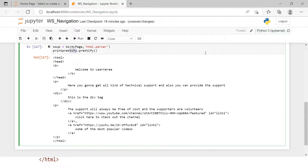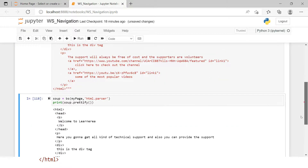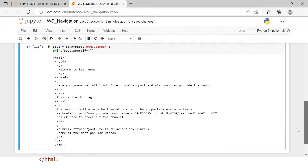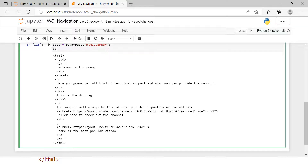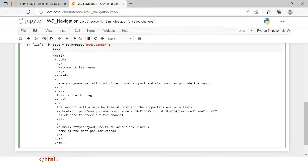Now you can see this is printed with prettify. It very clearly shows which tag is under which tag — everything is under HTML, the bold tag and style tag are under head, and so on. For now I'm going to keep it simple and move forward.